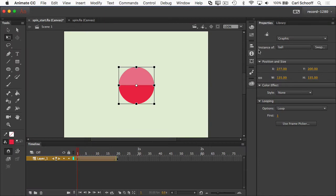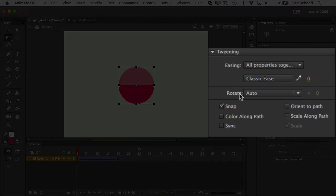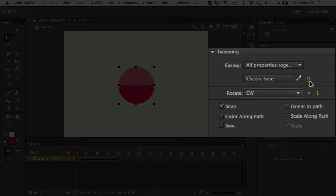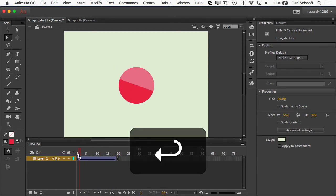If I click on the symbol, I'm going to get symbol properties — it's a graphic, it's an instance of ball. But I'm going to click on the frame to make sure I have the properties panel open showing the properties of a frame. And here you'll see that rotation is a property of the frame. By rotate, I'm going to say clockwise and we're going to do it one time. So now when I run this by hitting return, you'll see that it spins around one time.